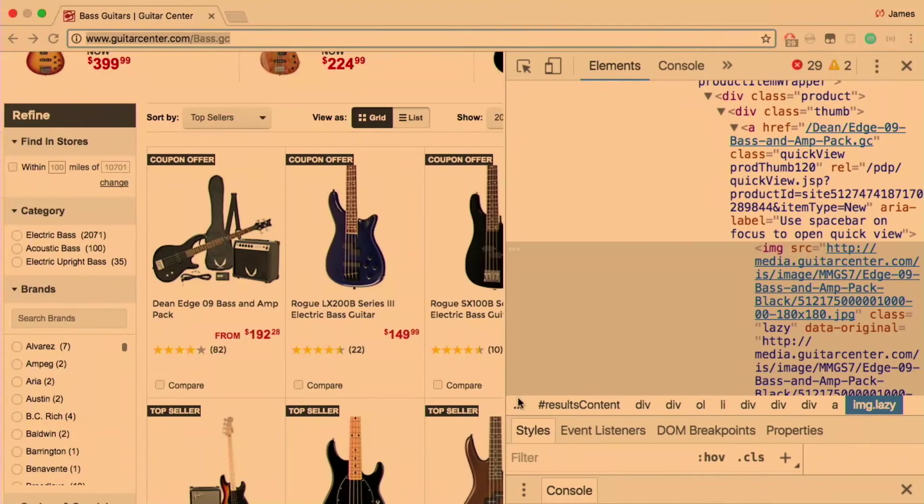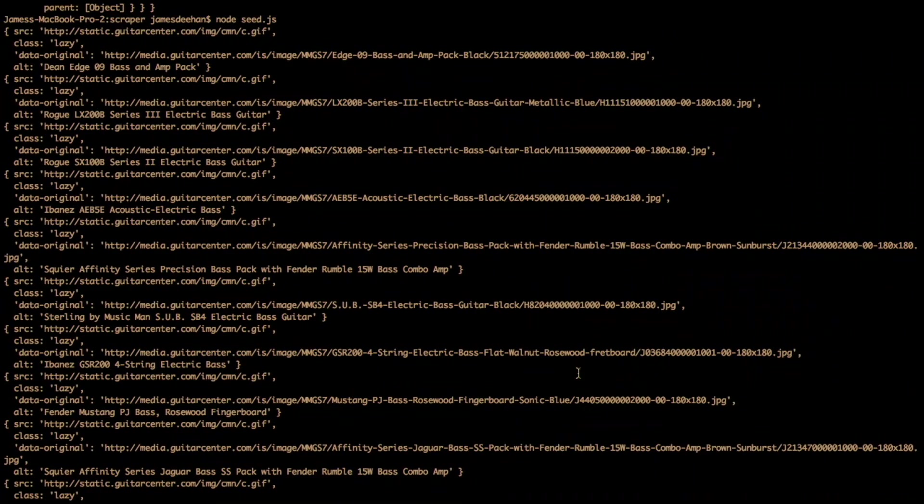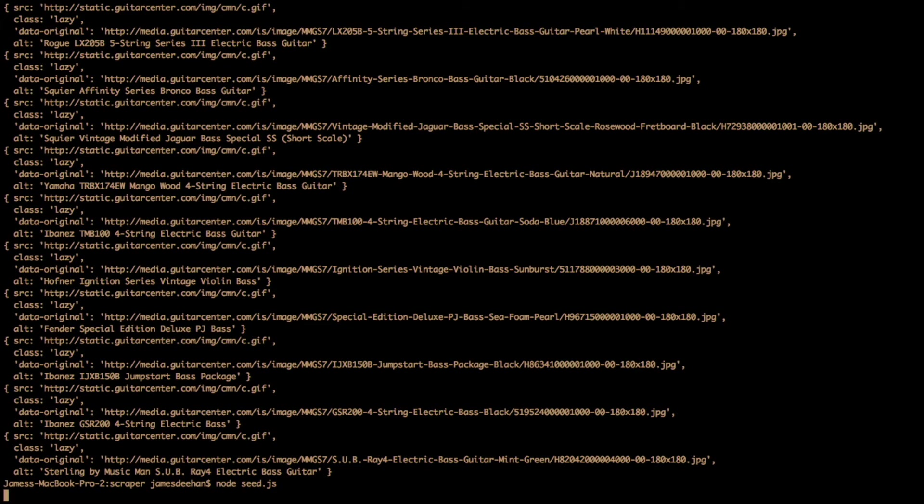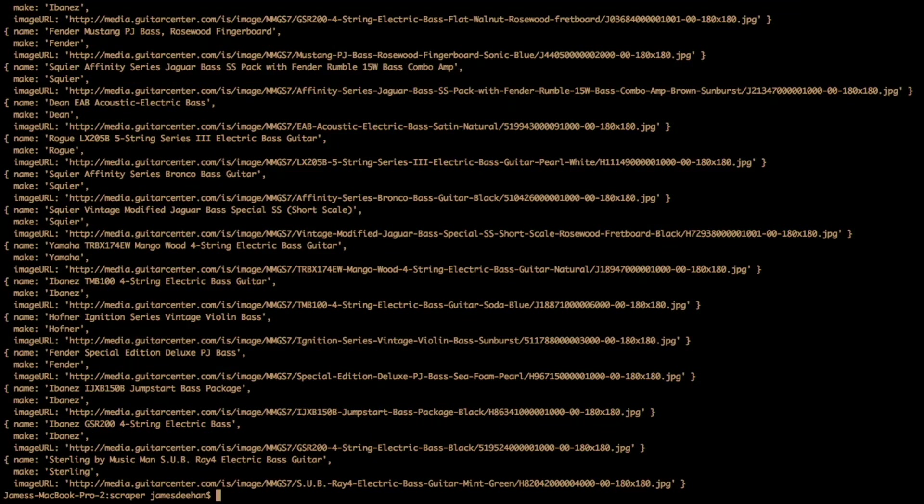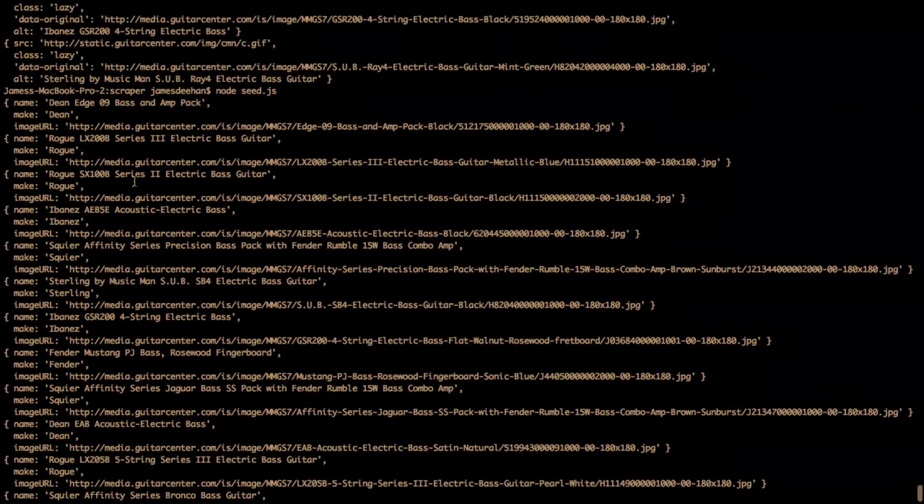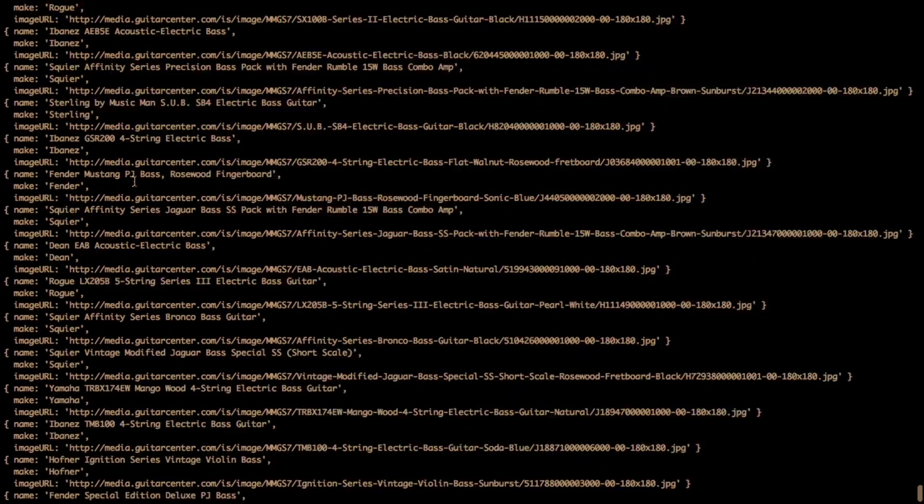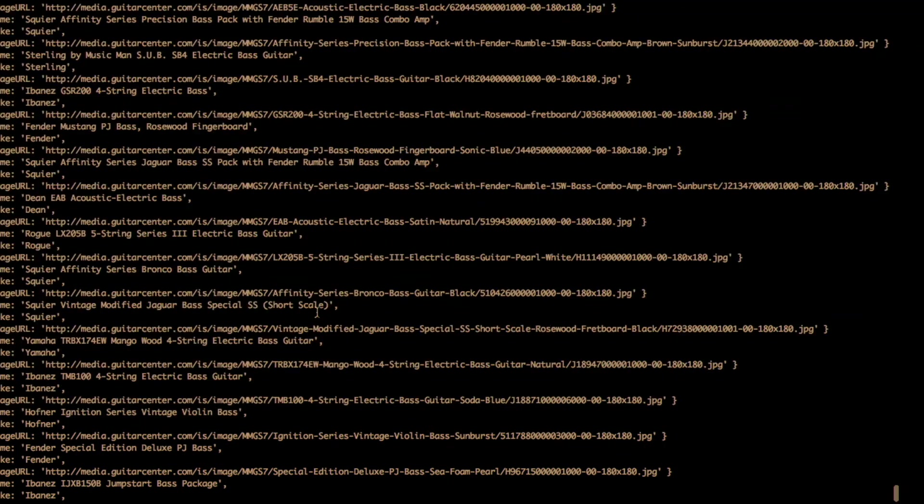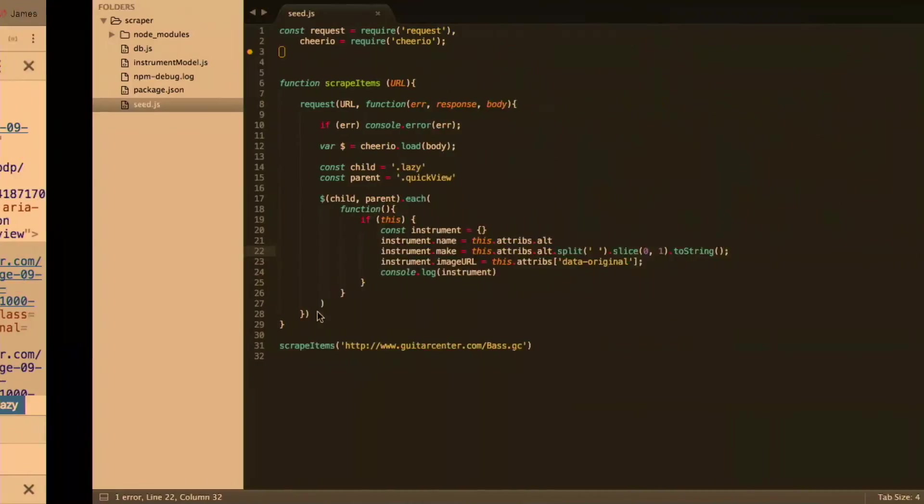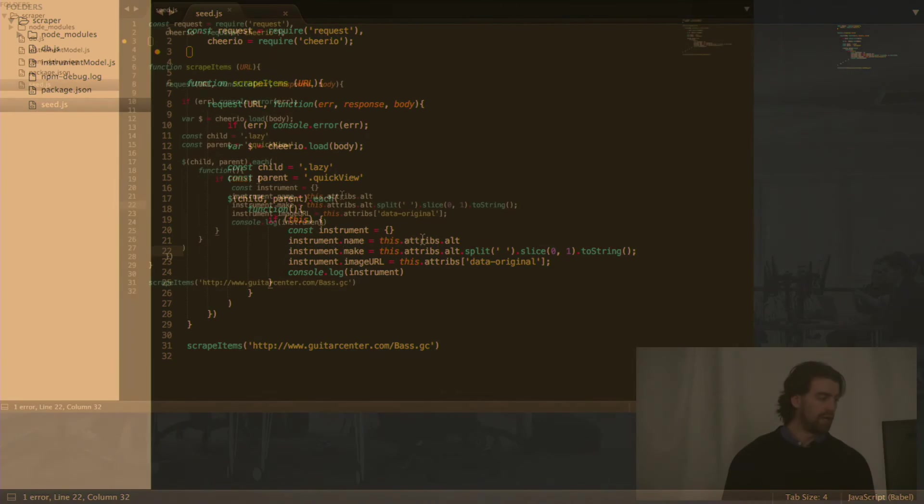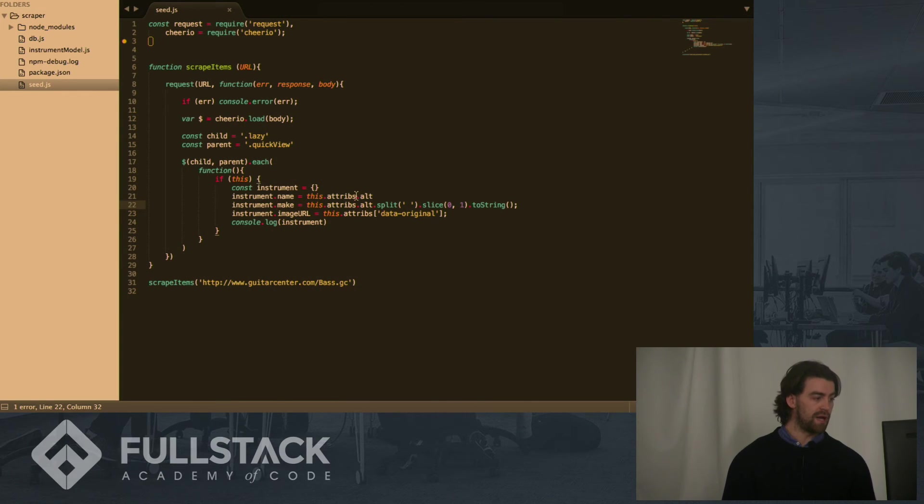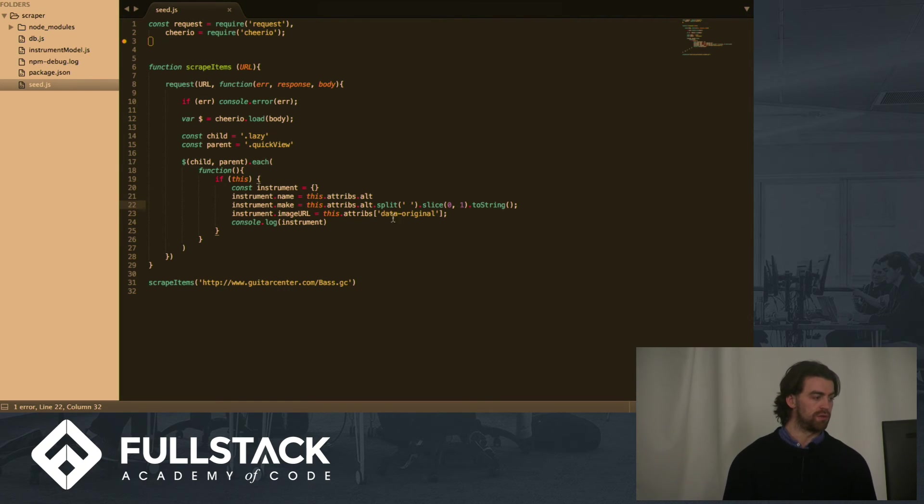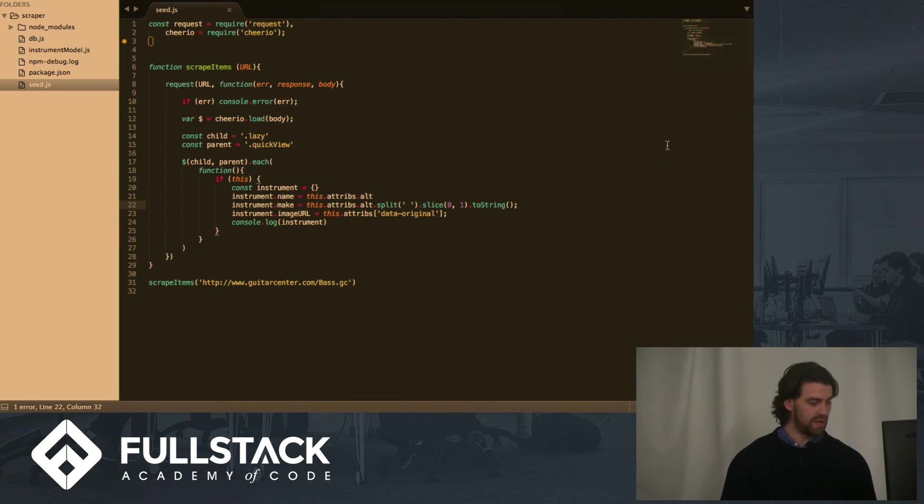So we'll run this in our node console. And here we are, we have all the instances of the instrument name, make and image URL. So what I did here with the make was I just manipulated the name. I just put the name as the attributes alt of the object that we were being returned and the image URL is the attributes data original.